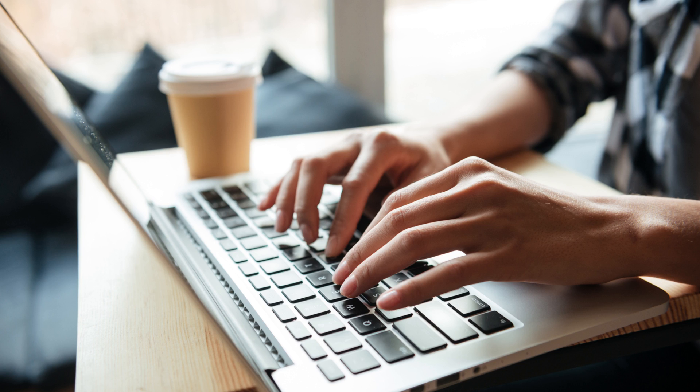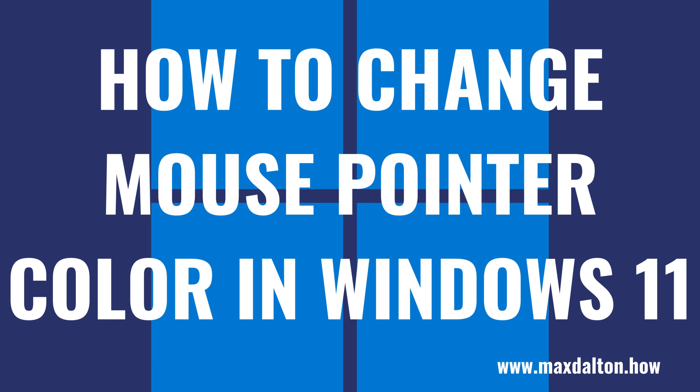No matter the reason, Microsoft makes it easy to change your mouse pointer color in Windows 11. Now let's walk through the steps to change your mouse pointer color in Windows 11.